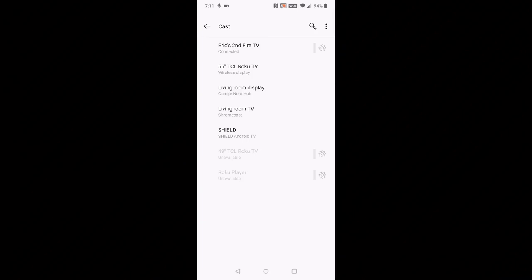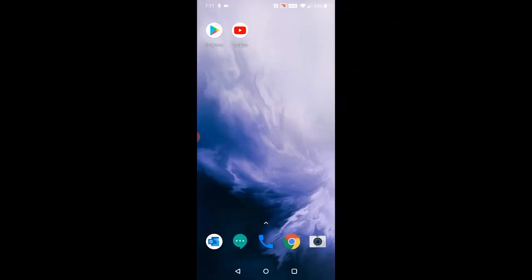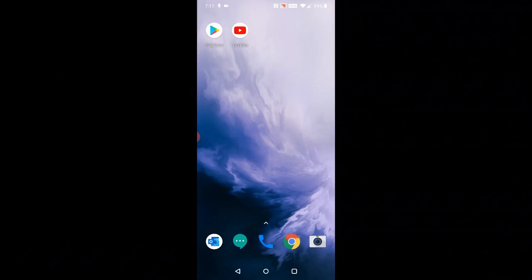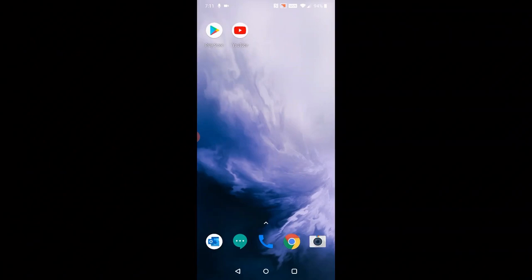So again, you need to make sure that you're on that same wireless router internet connection to be able to cast from your phone to your Fire TV. I hope this step-by-step tutorial video was helpful in connecting your phone to your Amazon Fire TV. I appreciate you guys stopping by and consider subscribing to my YouTube channel for more content in the future.